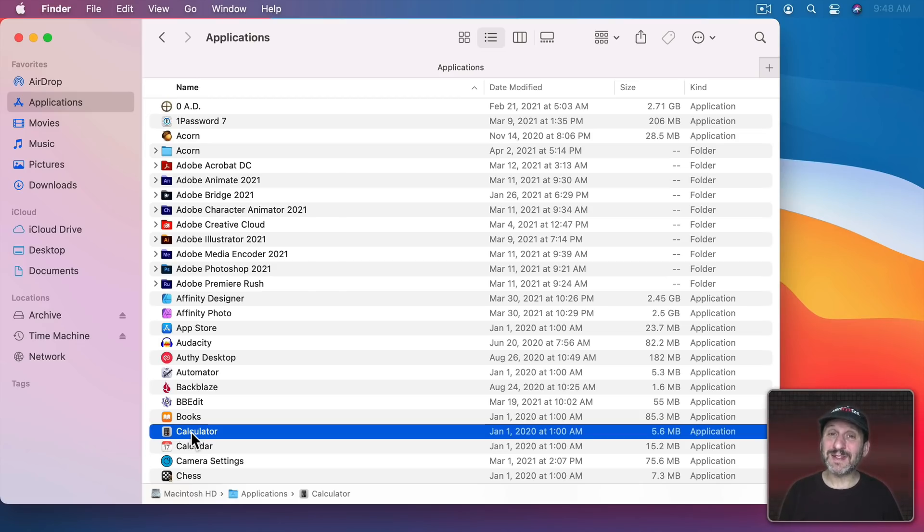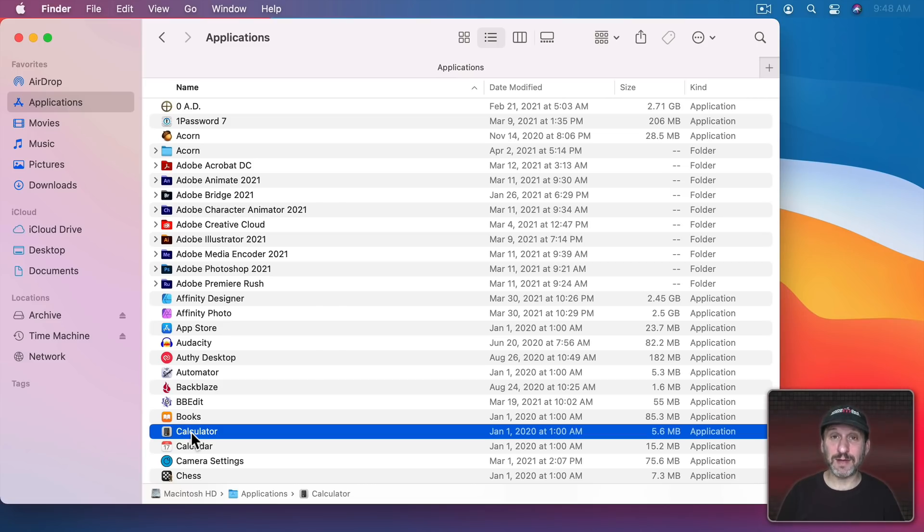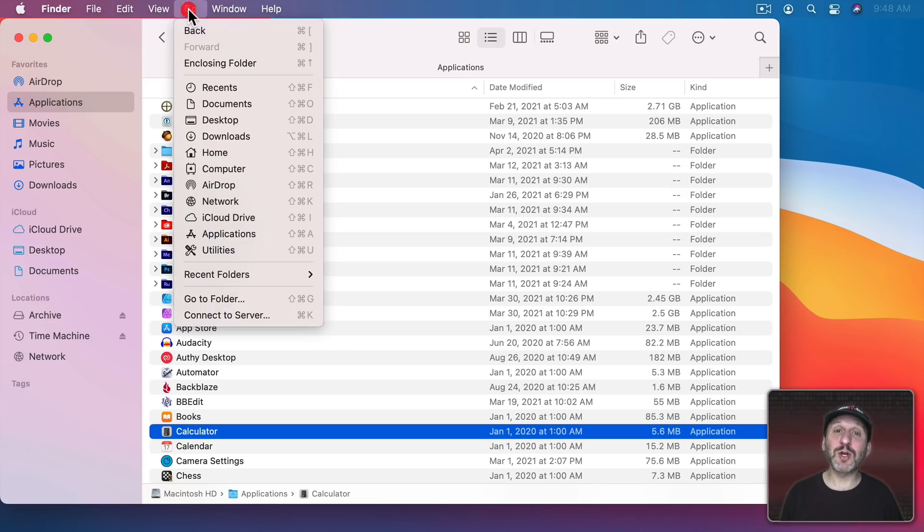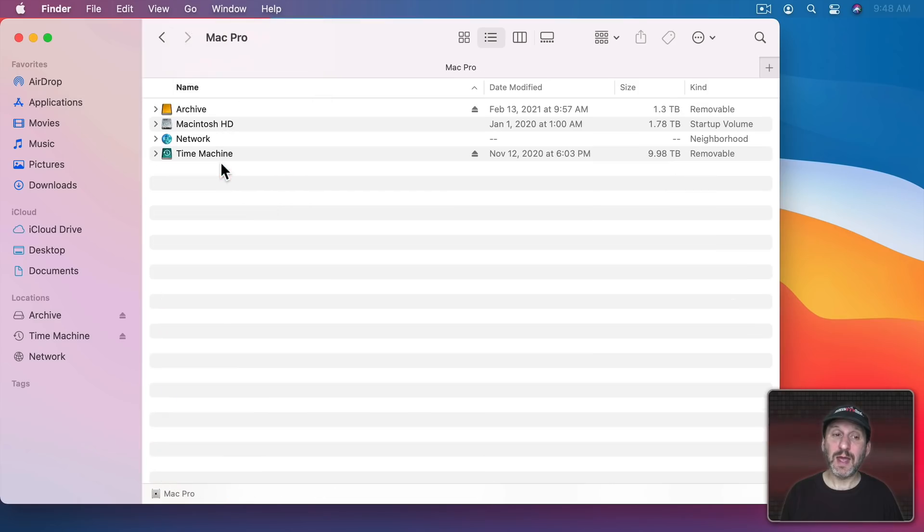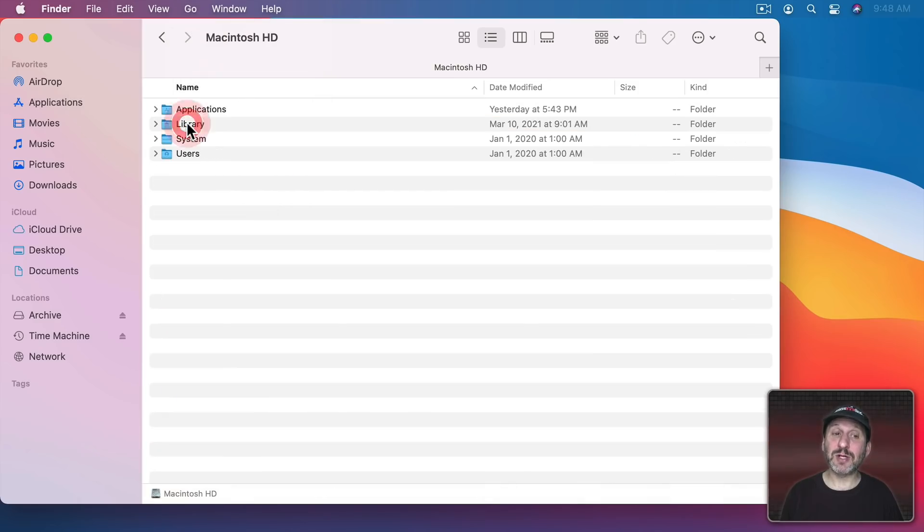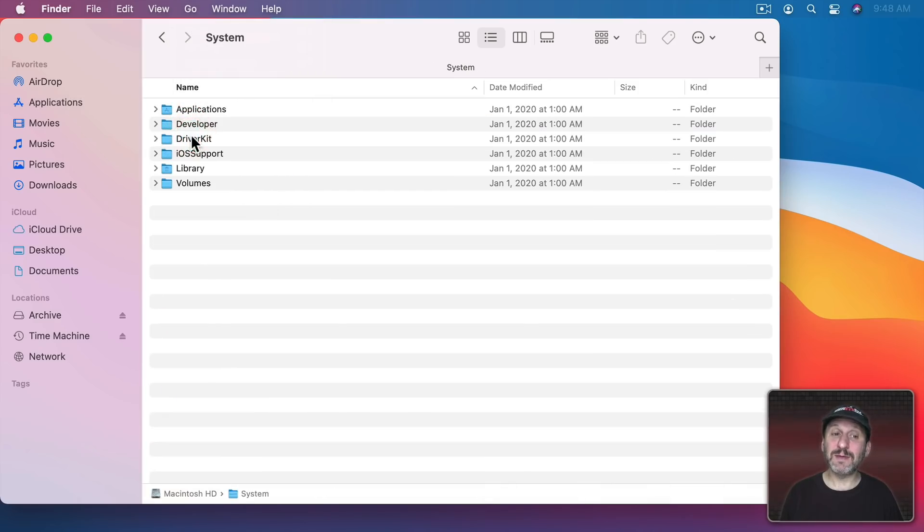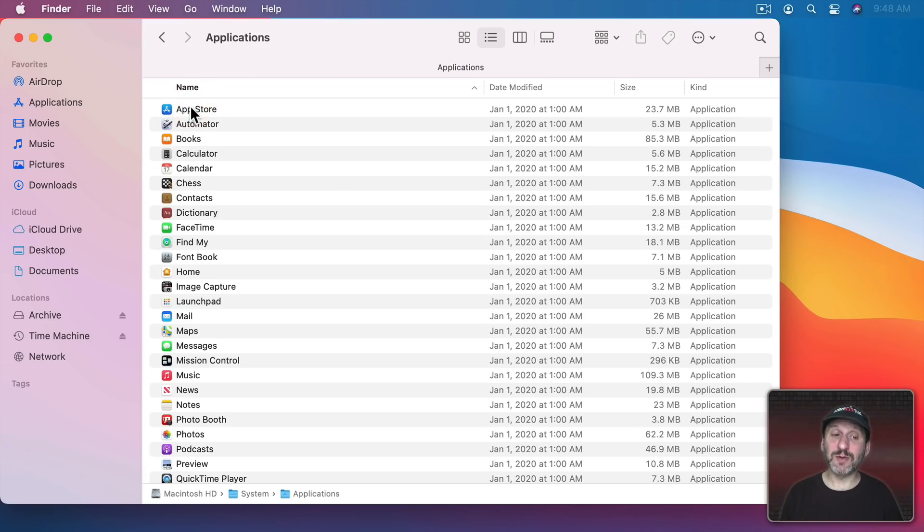So we can go to the system and actually see the exact apps that you get with it. To do this we're going to go to the computer level and then we're going to go into the Macintosh hard drive level, system, and there's an Applications folder there.